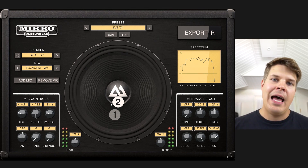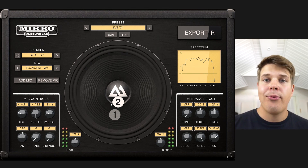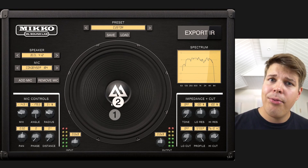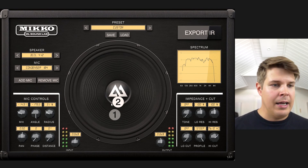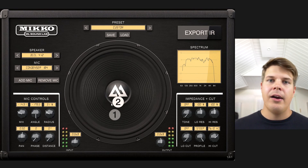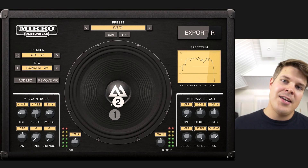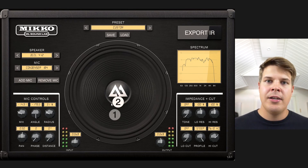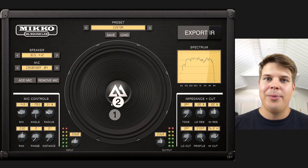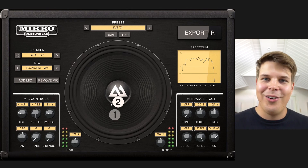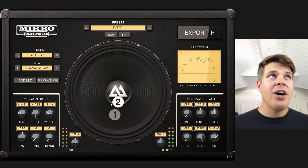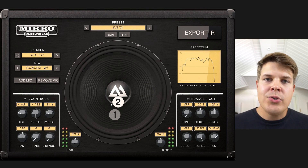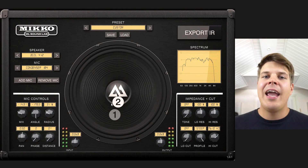Meaning that if you have an Axe FX3, Axe FX2, AX8, FM3, Kemper, a Helix, HX Stomp, a Moore, TE300, a Boss GD1000 — you know, the list goes on and on. In the DAW, if you have an IR loader, you can use these IRs anywhere.